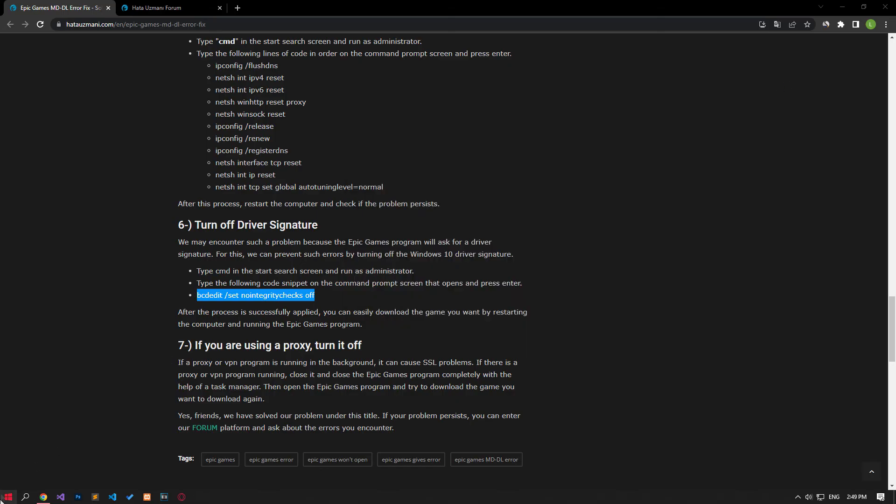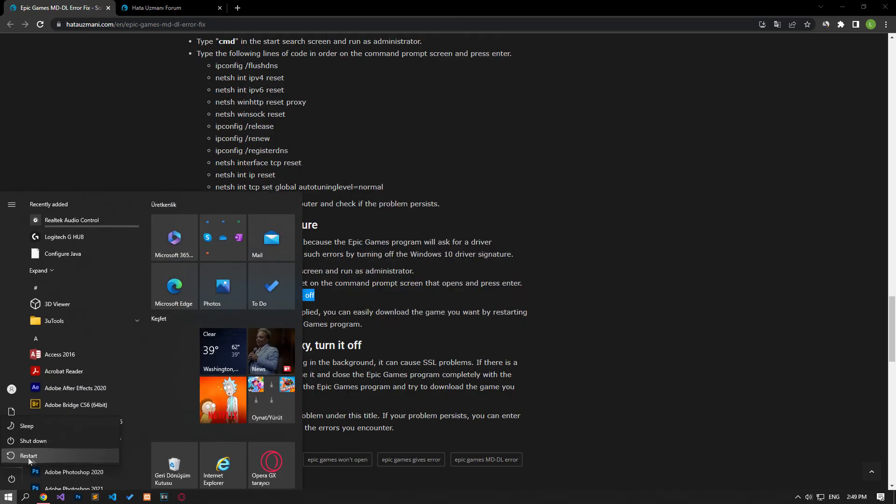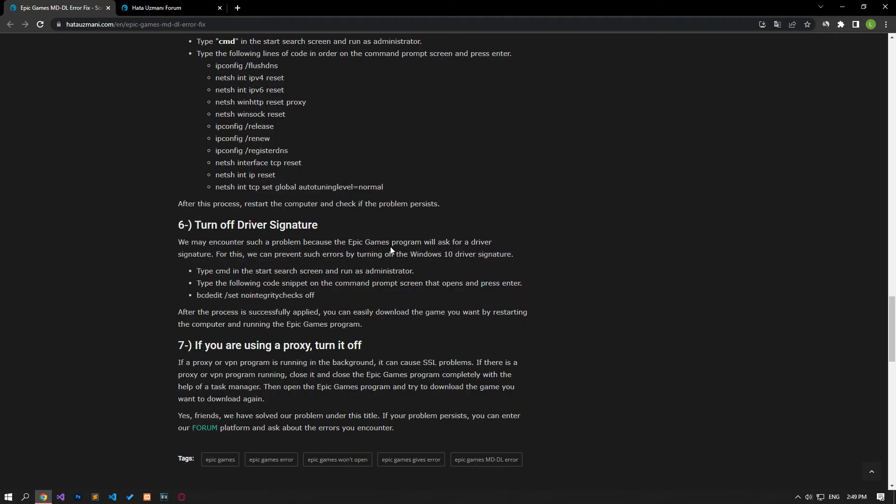If a proxy or VPN program is running in the background, it can cause SSL problems. If there is a proxy or VPN program running, close it and close the Epic Games program completely with the help of task manager. Then open the Epic Games program and try to download the game you want to download again.